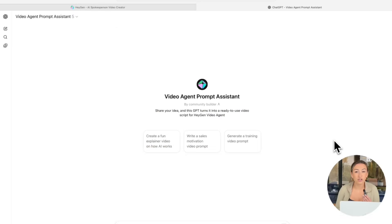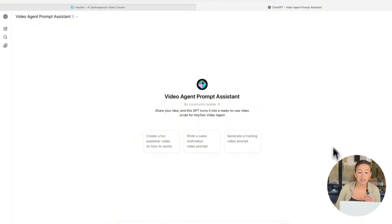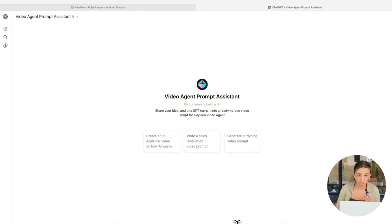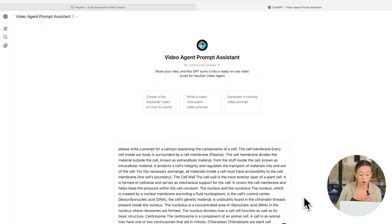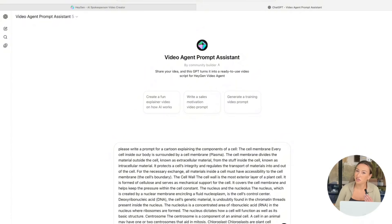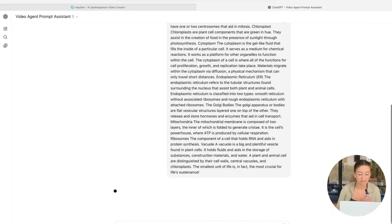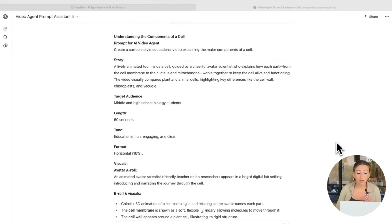So, to get started, first of all, we need is a prompt. In order to get my prompt, I'm going to be using this custom GPT we made, specifically for HeyGen's video agent. So, I'm just going to paste down here exactly what it is I want. Essentially, I'm looking for a cartoon that explains all the different components of a cell. So, I pasted all the different components of a cell, and then I'm just going to go ahead and hit send, and see what prompt for our agent it gives me back.